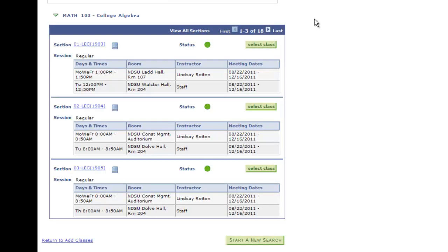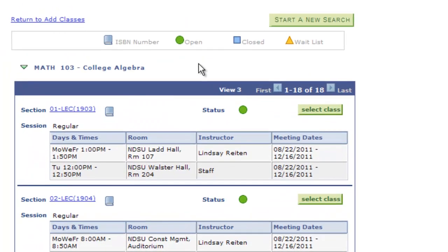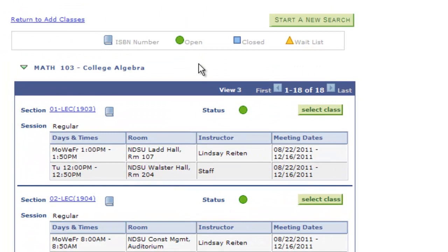Only three sections of the course are visible at first. In order to see all section options, click View All Sections. Find the section that best fits your schedule based on time and days of the week the course is offered. As you search, there are several items to keep in mind. First, notice the status of the course is indicated by the icon after the word status.